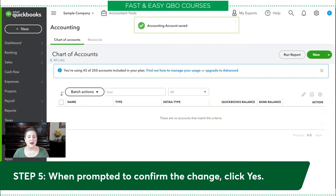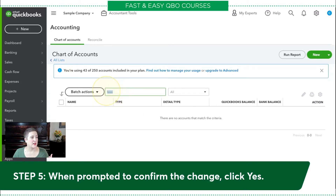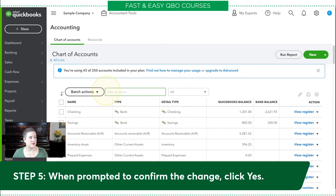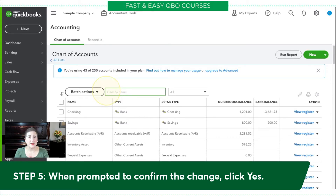You'll notice that it now says there are no accounts that match the criteria. That's because I used the search bar. All I have to do is delete that search text, and it's going to give me all of my accounts back. What I've done is merged my two accounts — I have merged bookkeeping into accounting.